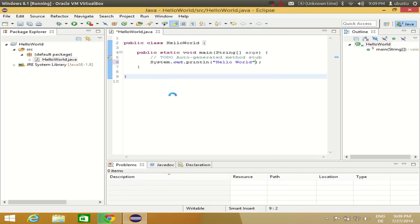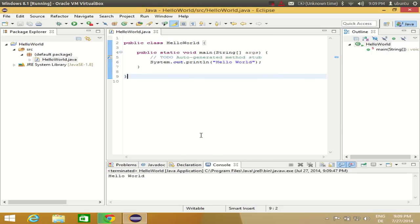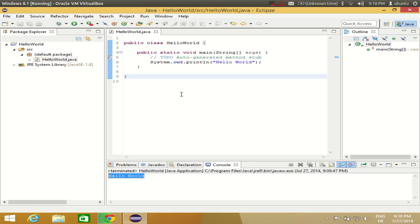Click Run, and the first time you compile your program it will ask you to select the file — select the HelloWorld.java file and click OK. You will now see 'Hello World' printed in the console at the bottom. This is the console where all your output will be printed. You have successfully created your first Hello World program with Eclipse IDE using Java. I hope you enjoyed this video — please rate, comment, and subscribe. Bye for now.